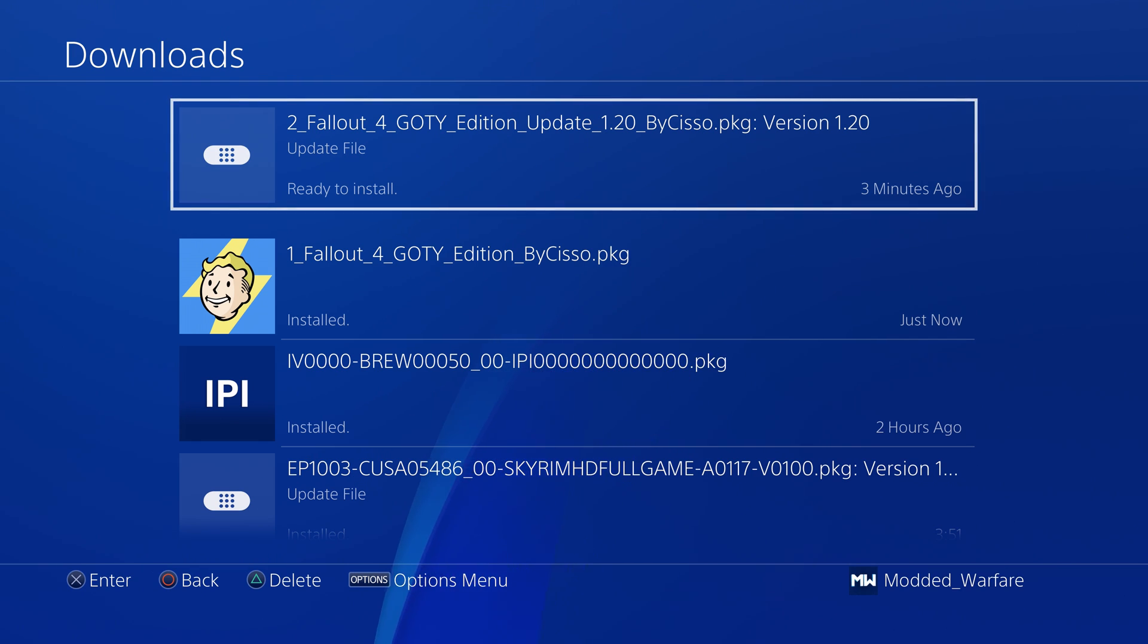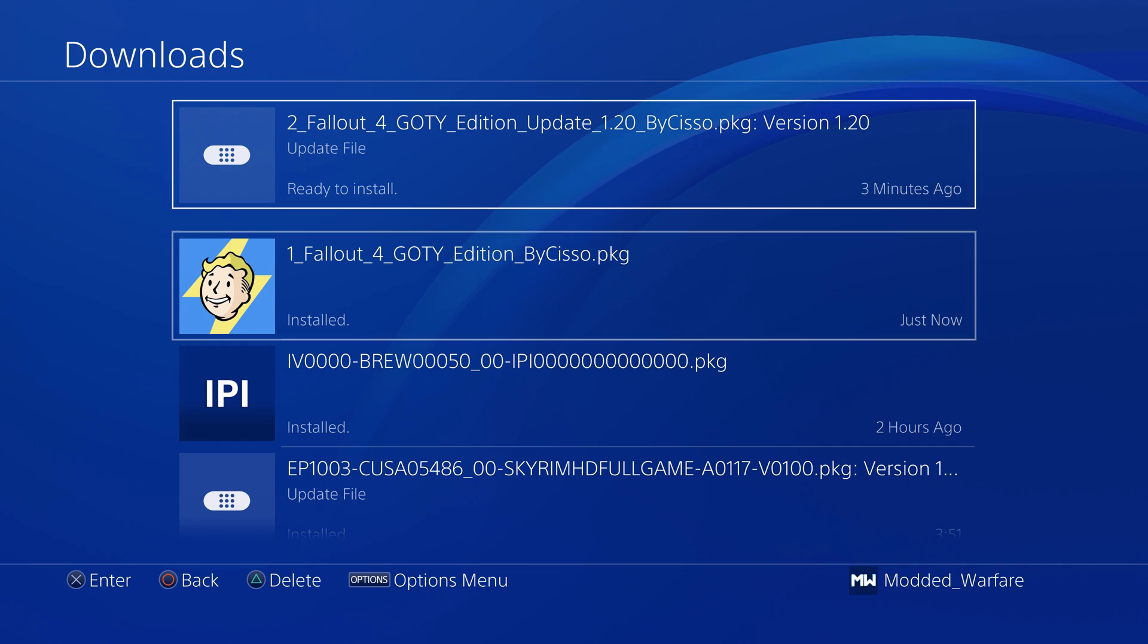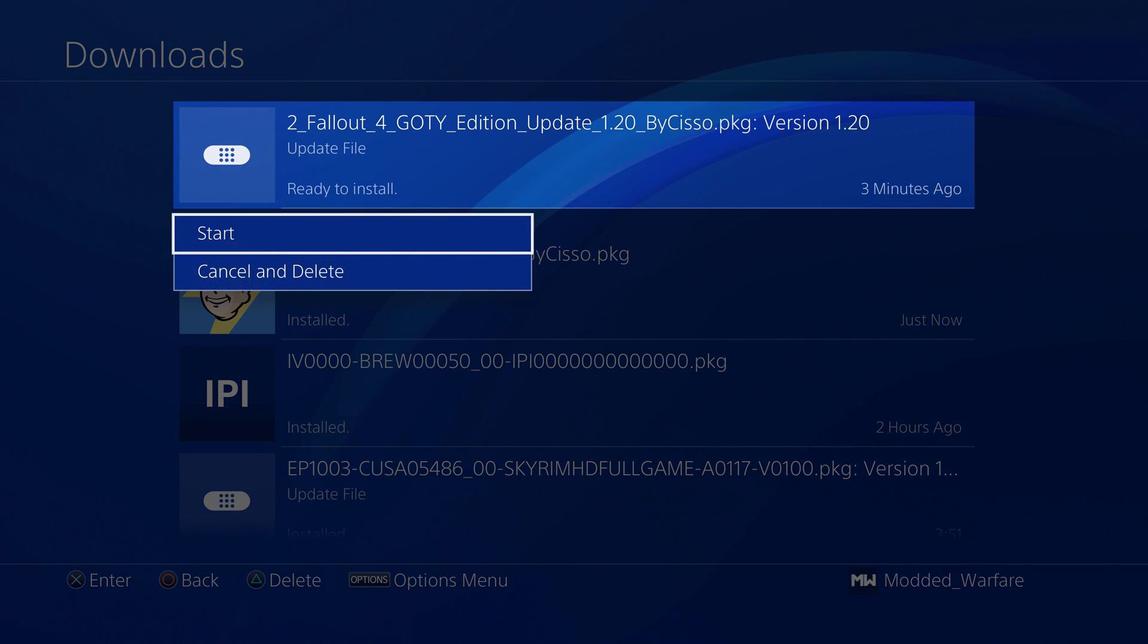What it will sometimes do is it will keep the update waiting to be installed instead of actually installing it. Now that the game's installed we can tell the update to actually install. Click start and then that should be the update installed as well.